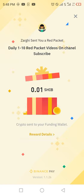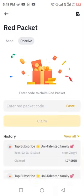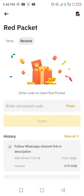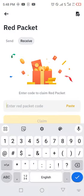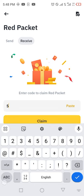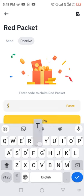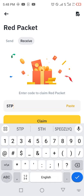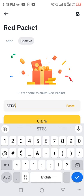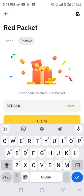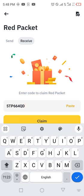Subscribe to the channel. Enter code 5TP664QD and click on claim.